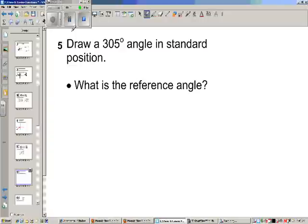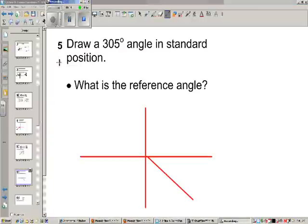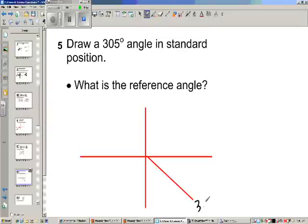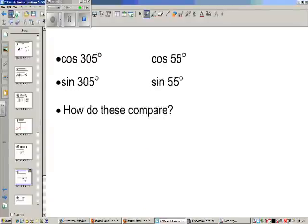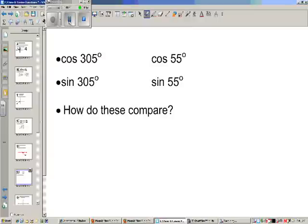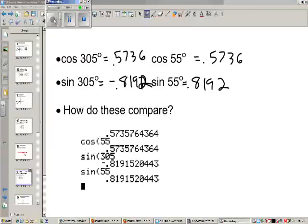Try this for 305. I drew this out: 305 is here, 360 is here, so if I subtract them that's going to be 55 degrees. Now I want you to find the cosine of 305, sine of 305, cosine of 55, and sine of 55 and compare them. Looking at these four values, cosine is positive and sine is negative — the sine is negative of the reference angle values.